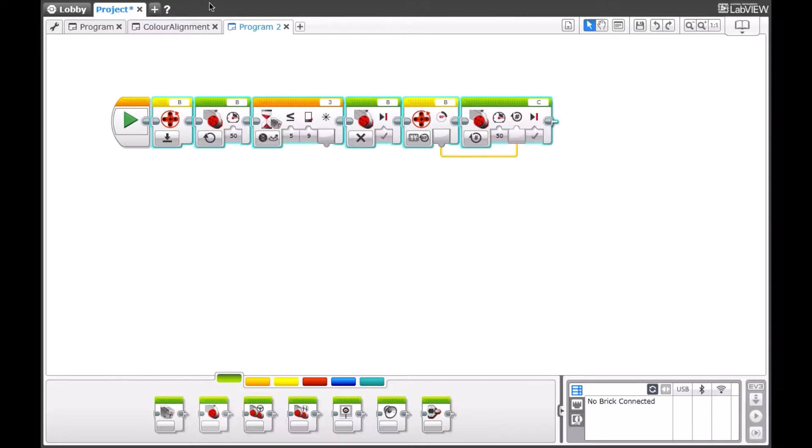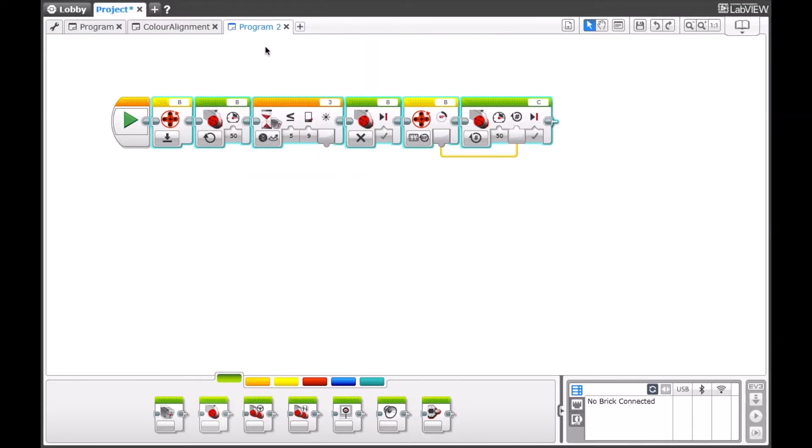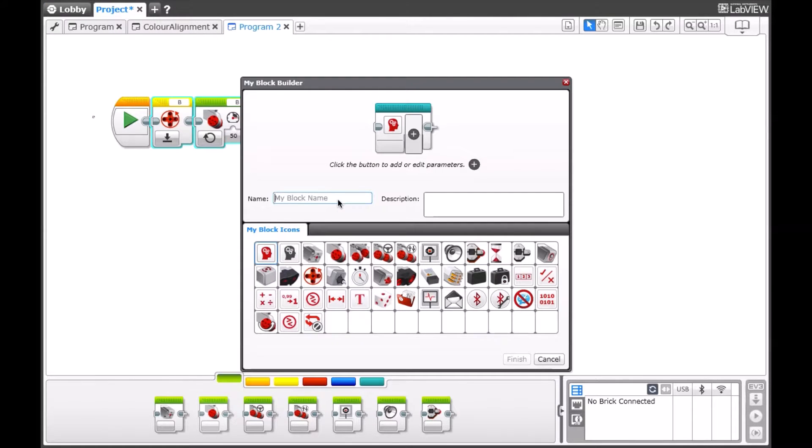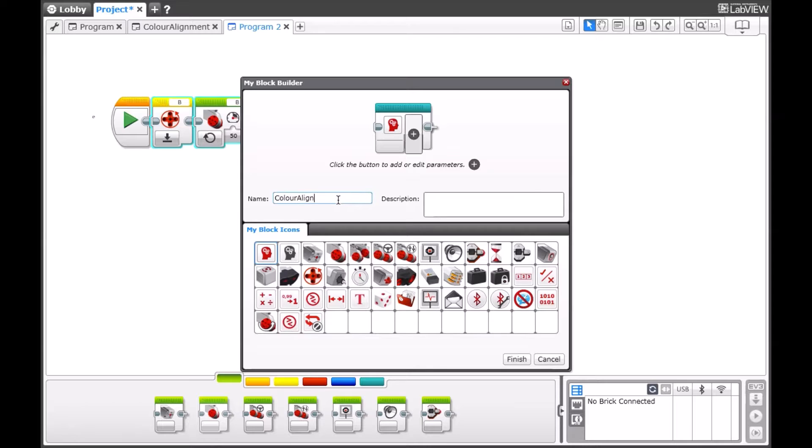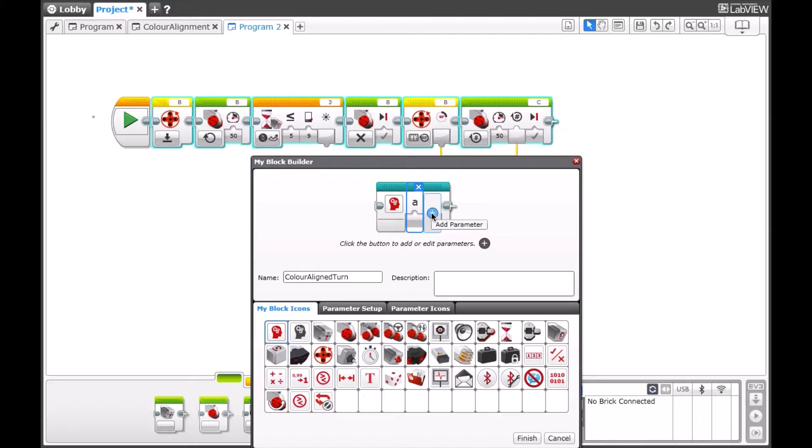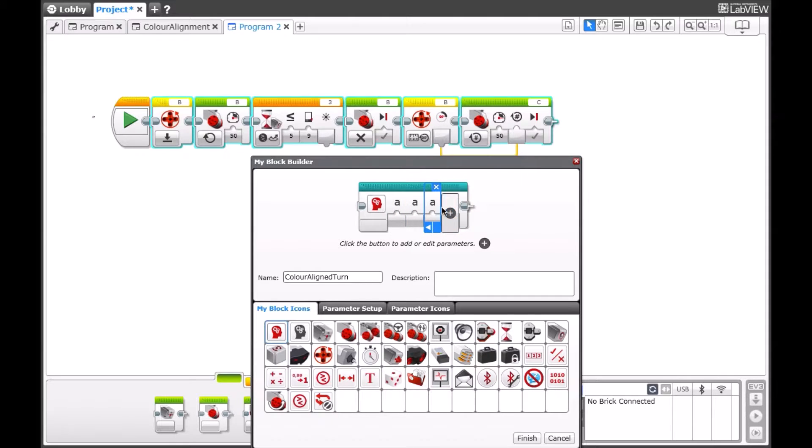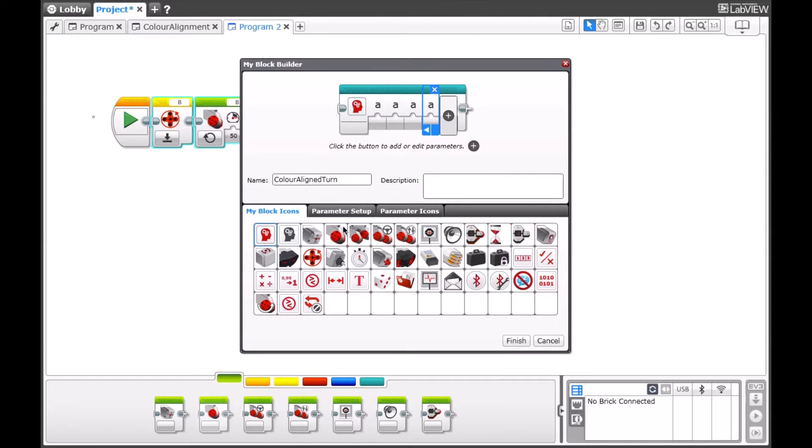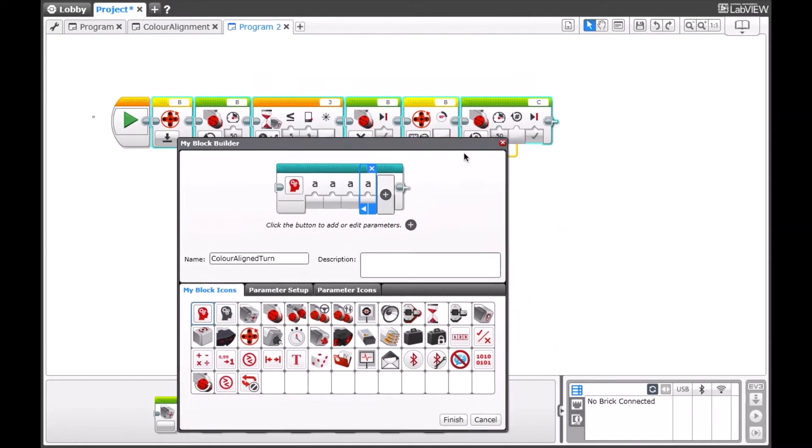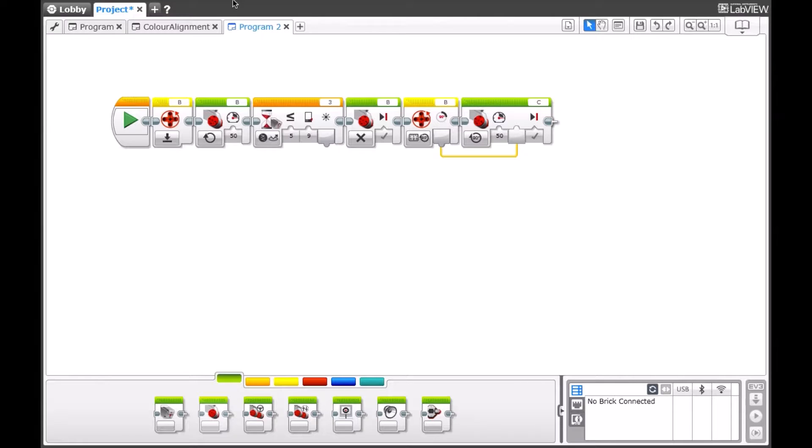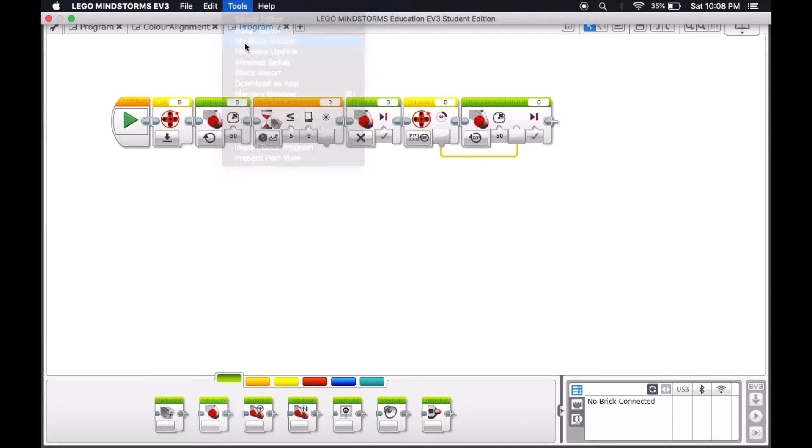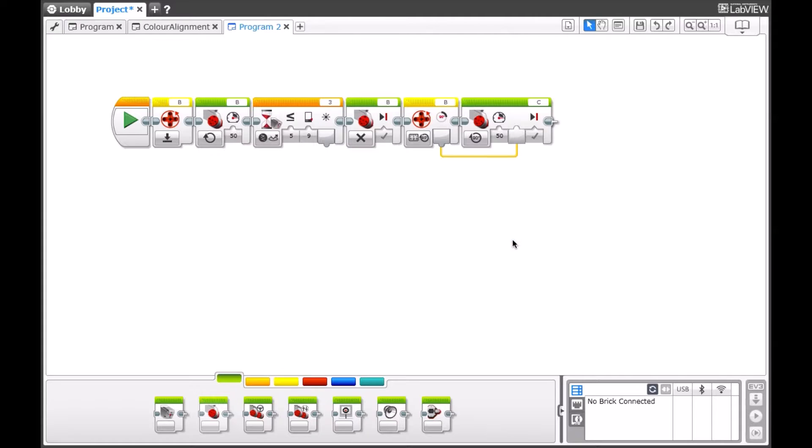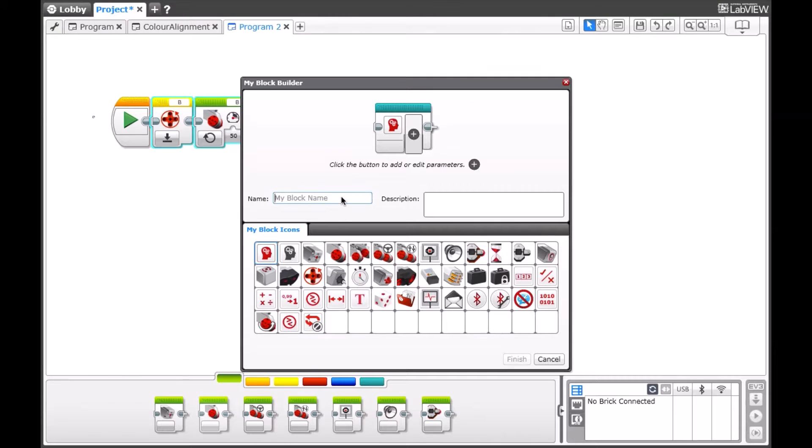So that's how you can use the color sensor for that. Now we can highlight all of this and turn this into a MyBlock as well. We're going to go into MyBlock Builder and choose. Let's call this Color Aligned Turn. And now we're going to need four parameters for this. One for B power, one for the compare type, one for the threshold value, and one for C power. And then, oh, hang on. I almost forgot about this. This should be set to degrees, and this should be plugged into there. And now let's get back to our MyBlock.